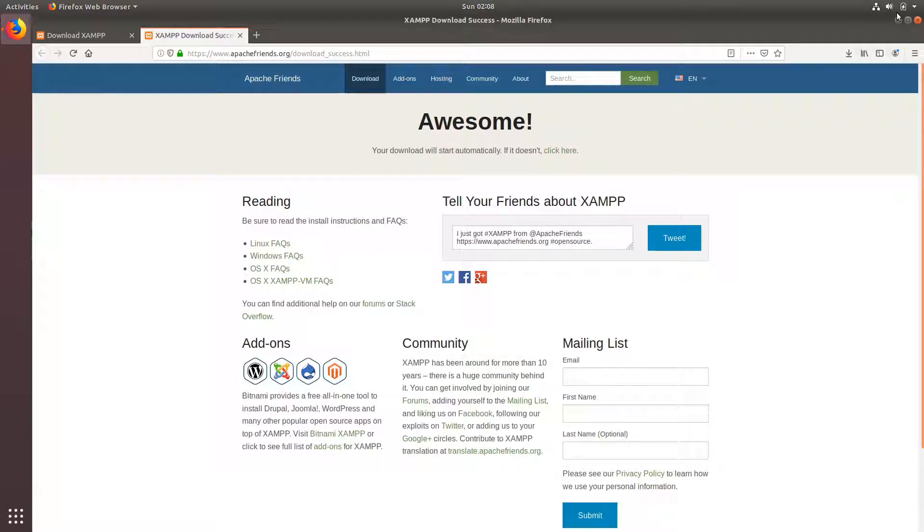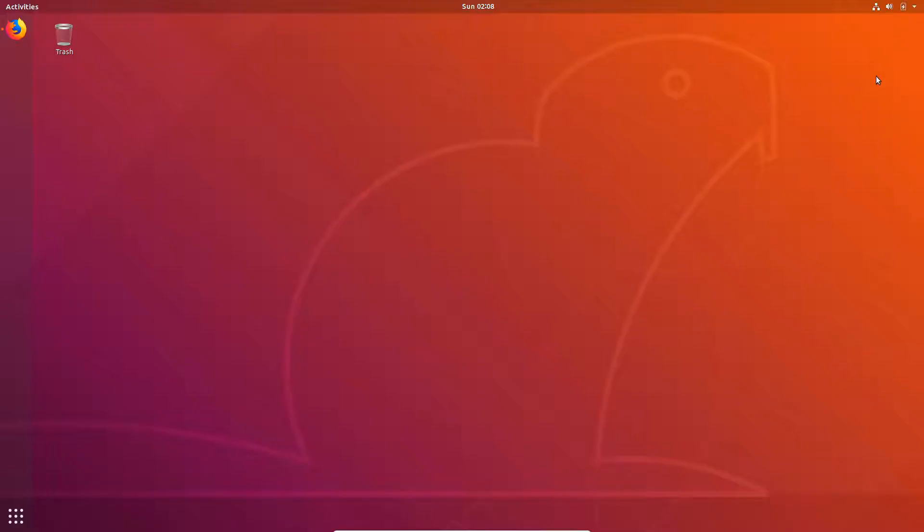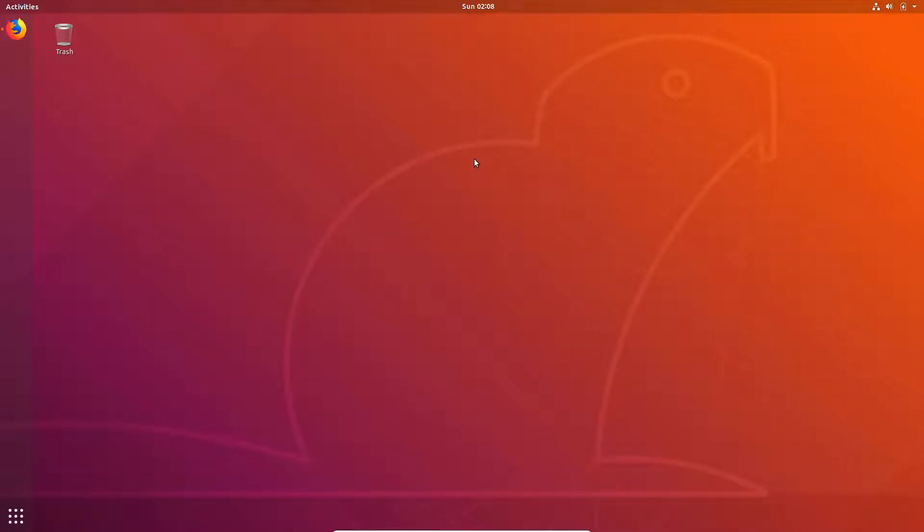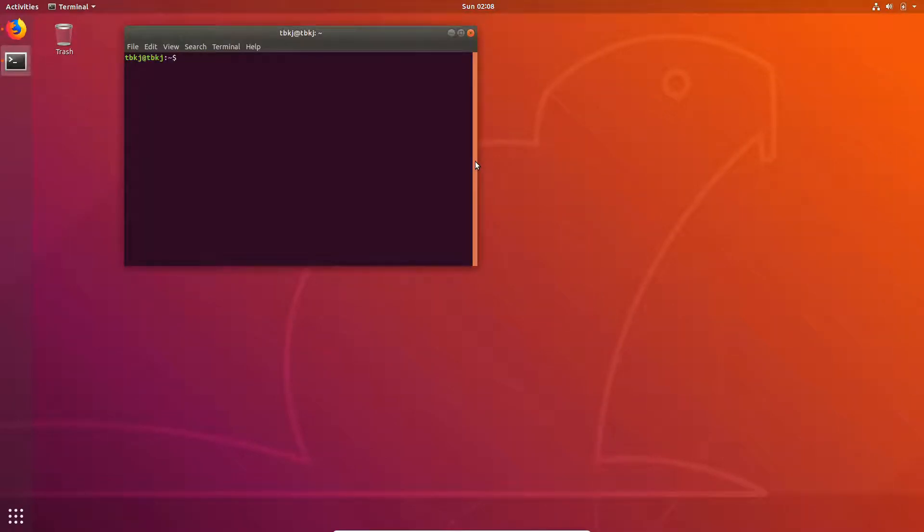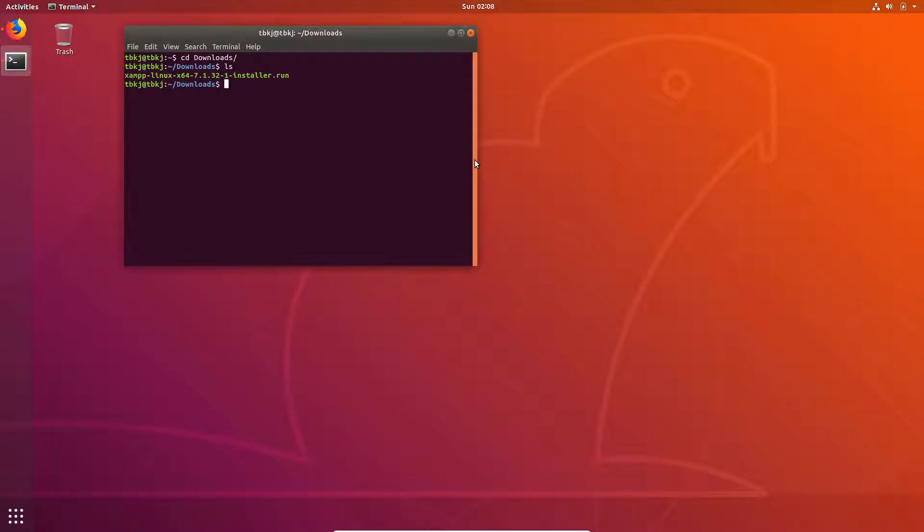Minimize the browser, open your terminal, and move to your download folder. Here you can see we have XAMPP Linux.